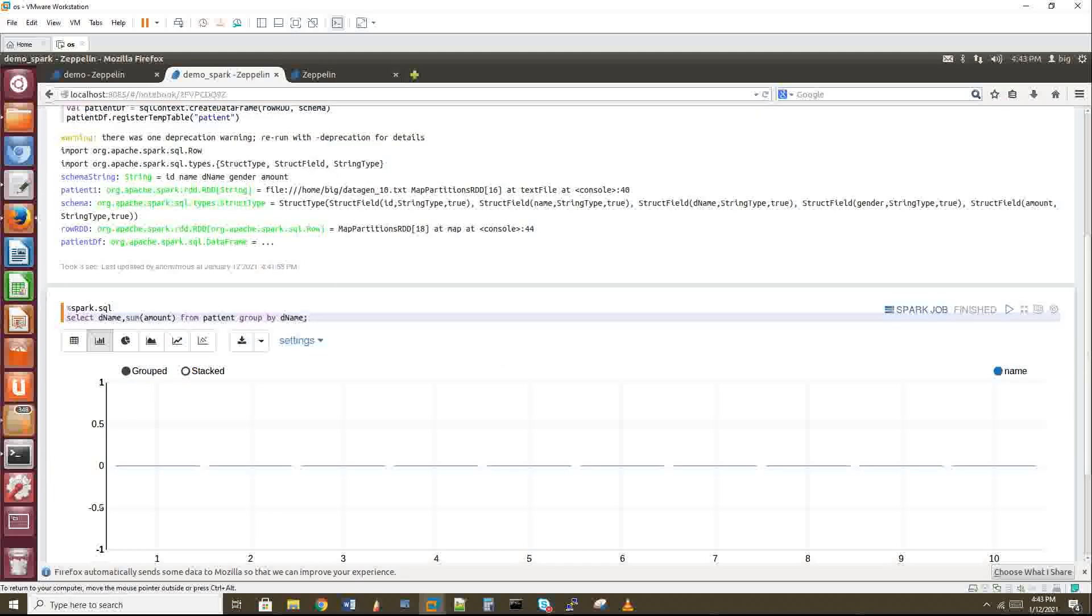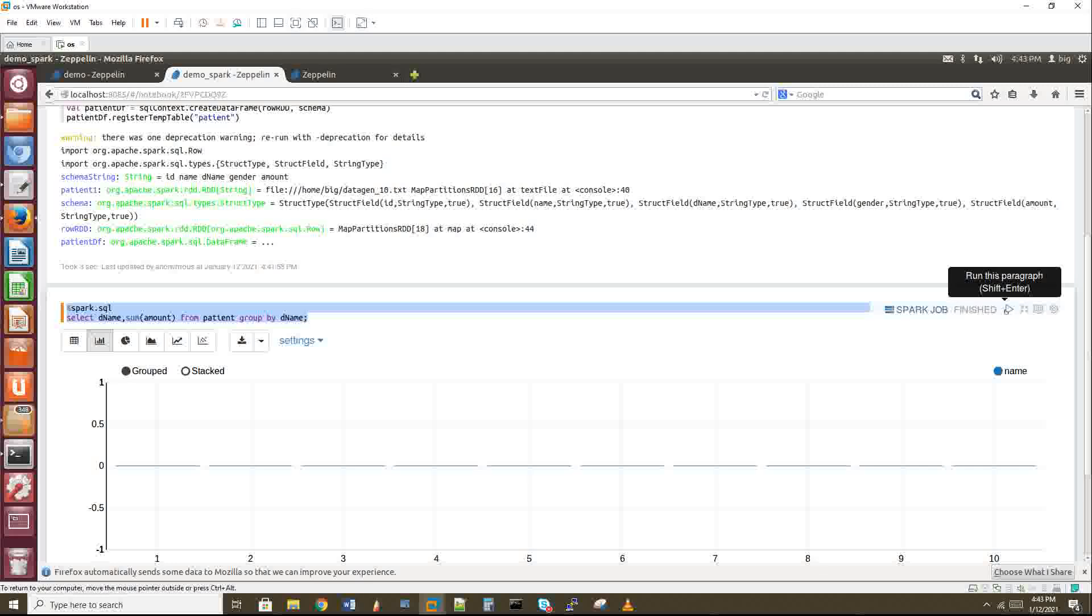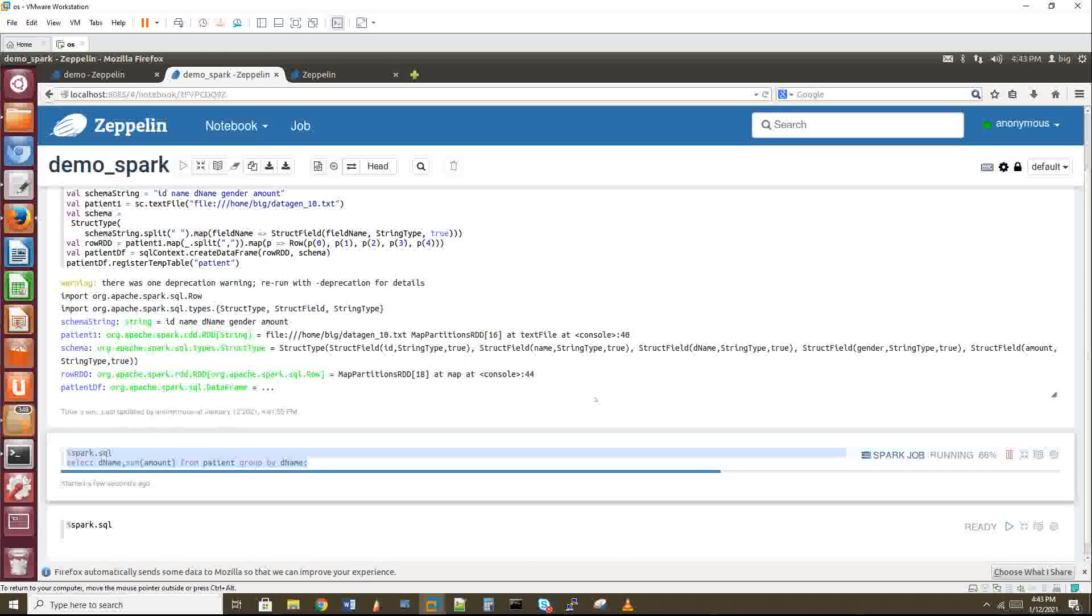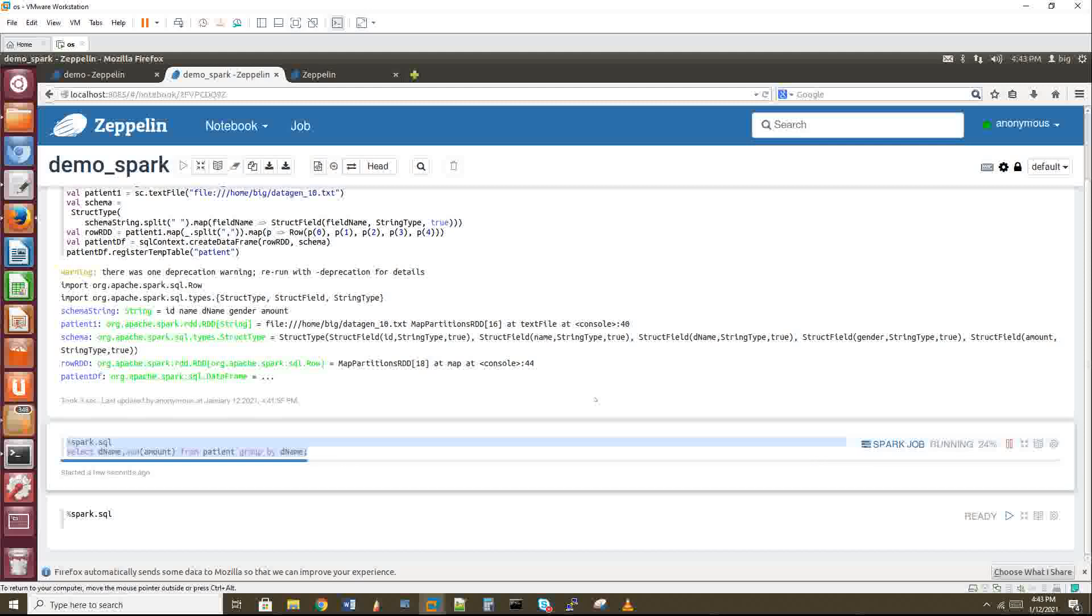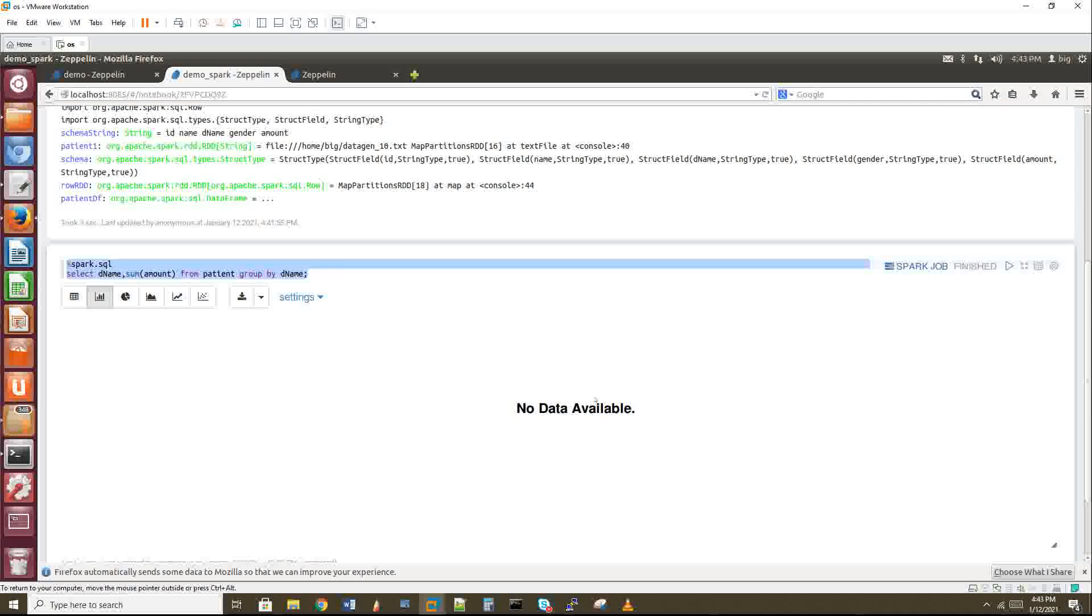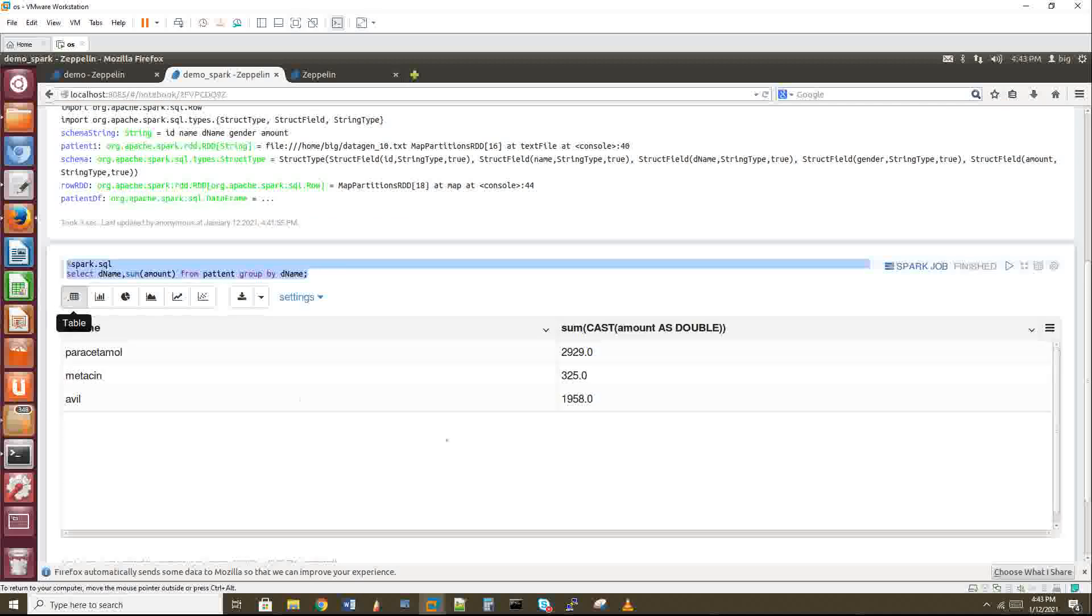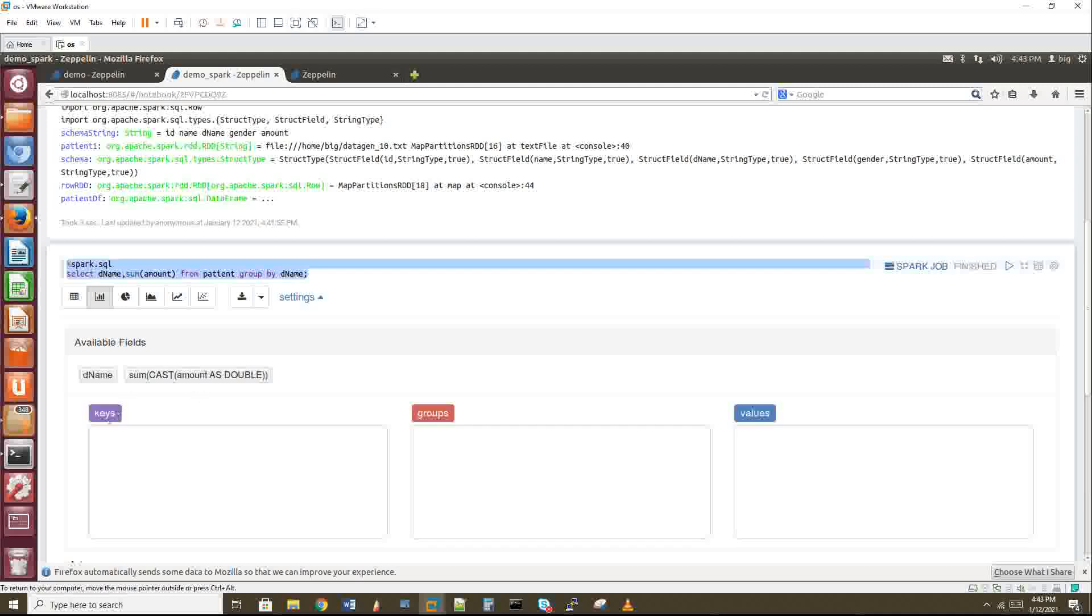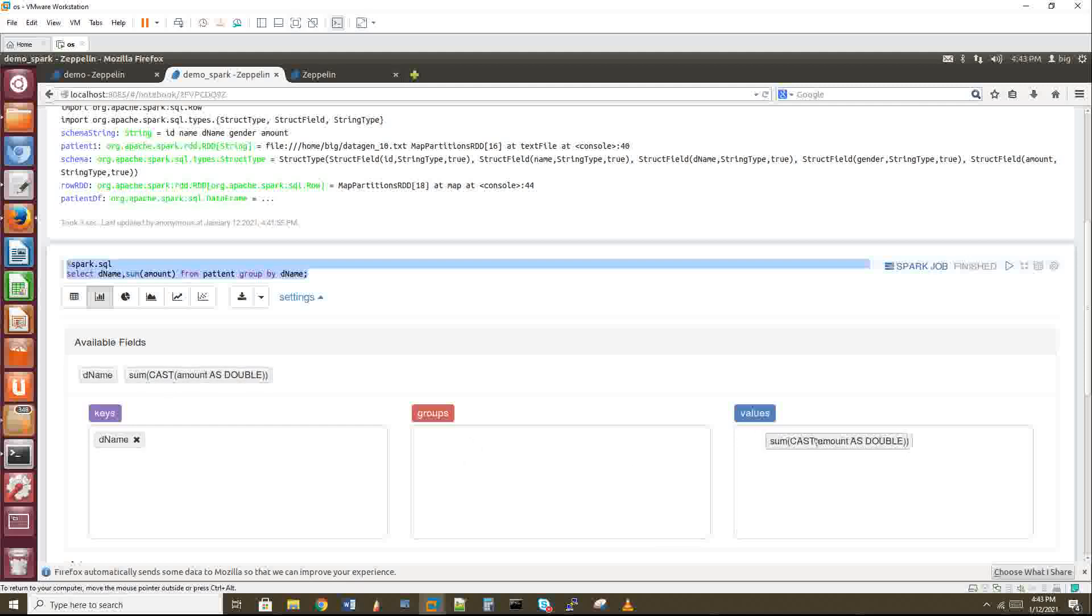Let's wait for the code to execute. The tabular view - you can see paracetamol total amount, metacin total amount, and avil total amount. If you click bar chart or pie chart, sometimes you'll get this no data available. Go to settings. Here we have the key field and value field and the column names are here. You have to drag the column names of the columns we used in the query. Now just minimize the settings - you can see the bar charts.